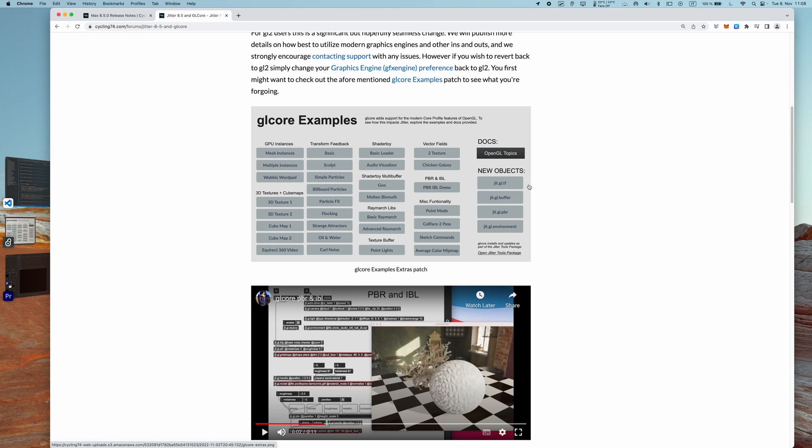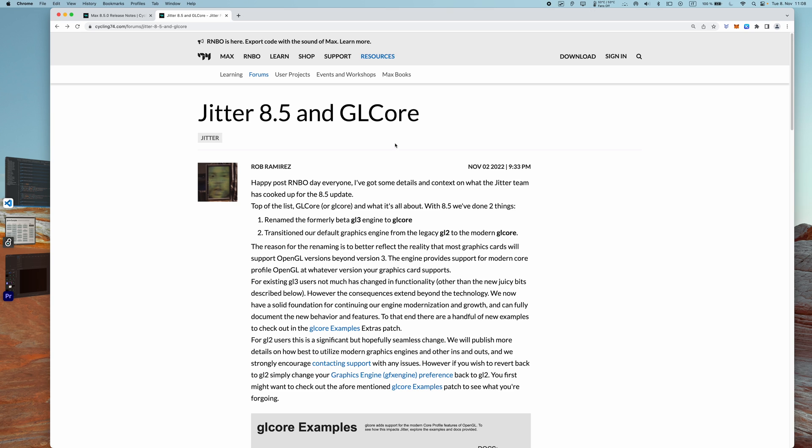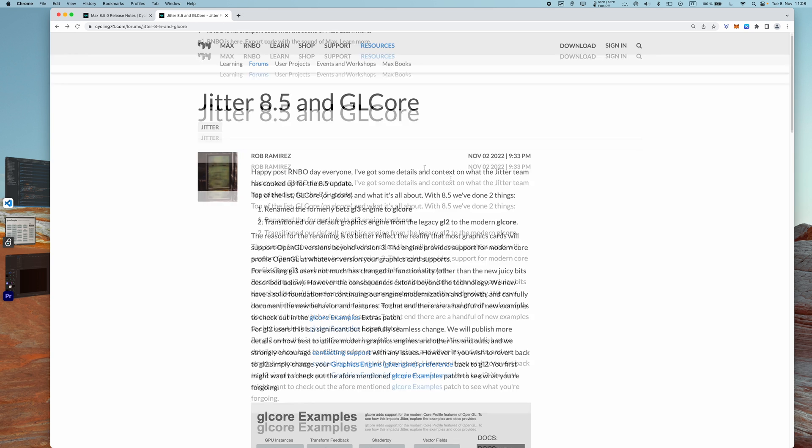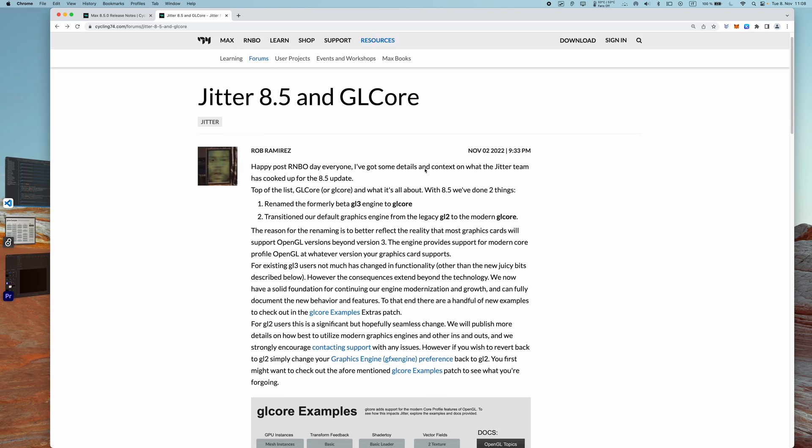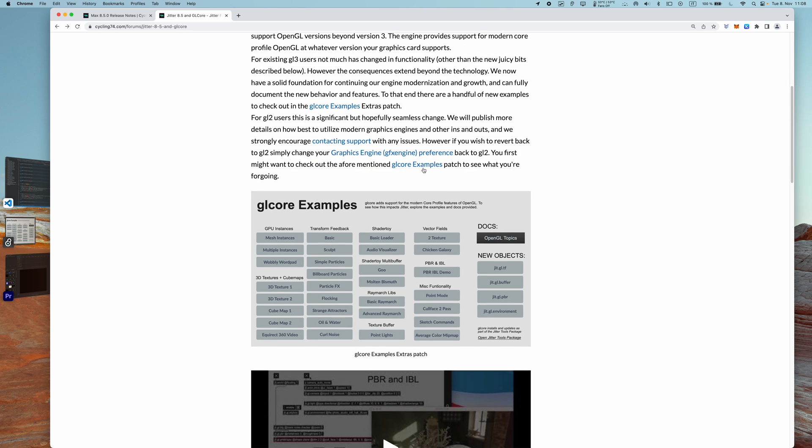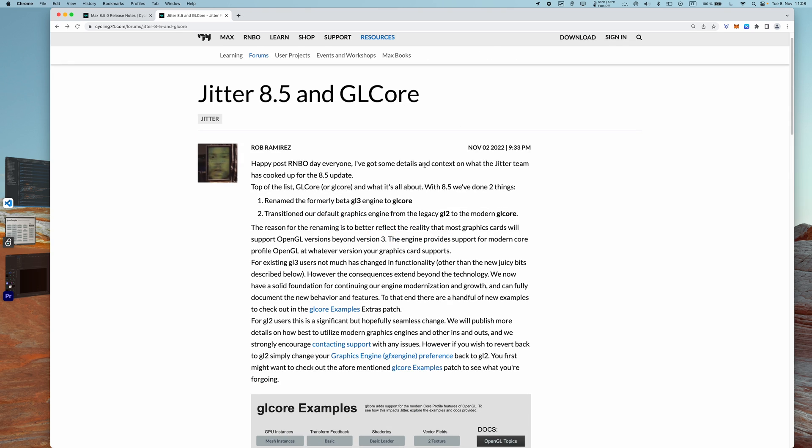First, I'd like to point you to this post in the Max forum from the legendary Rob Ramirez, which recaps all the features that have been added with 8.5. There's a big bunch of stuff, so let's start from the beginning.